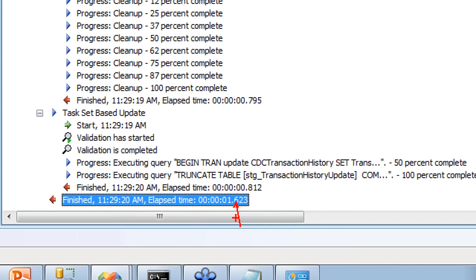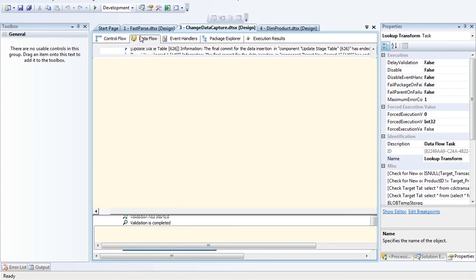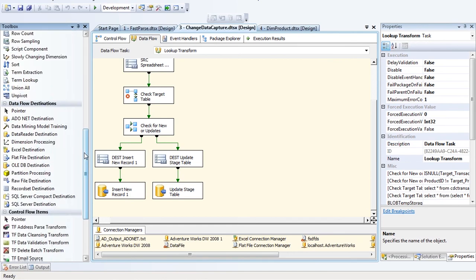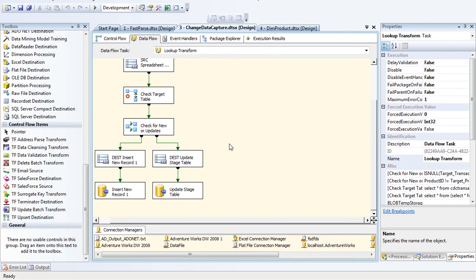The simple change and key pattern: do not do updates inside the data flow row by row. There are components that get around this — at Pragmatic Works we make a component called the Update Batch Transform which updates rows in a batch fashion, and an Upsert Destination which does all that upsert logic as well. Those are part of a product called Task Factory. The key thing to bake into your head is that one piece.